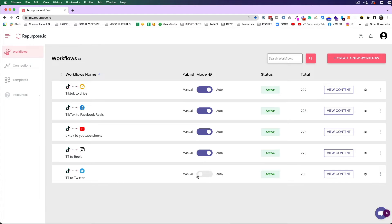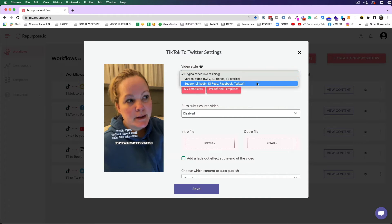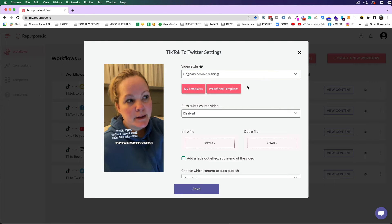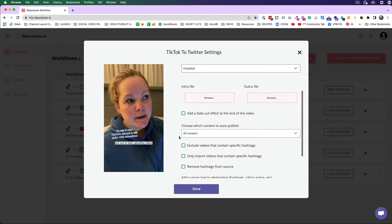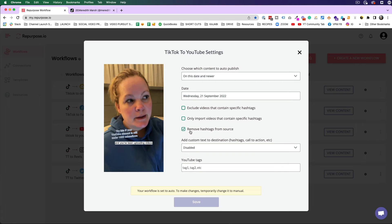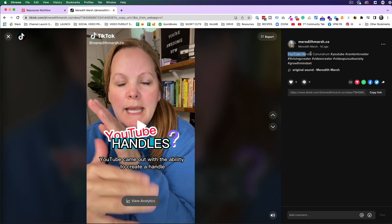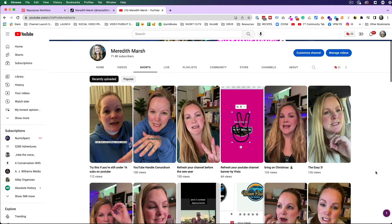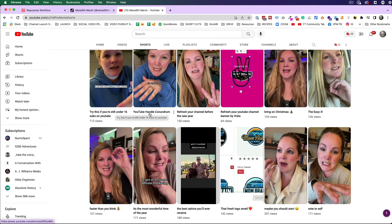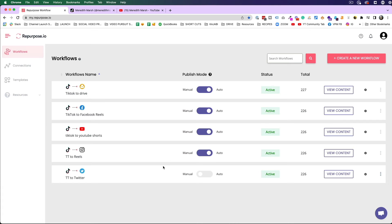Now I have this workflow connected. It's set to manual, so it's not going to automatically do anything right now. If I come over to the gear icon and tap that, it gives us a few settings — we can choose whether we want to change the video style, whether we want to use a template we created or one that repurpose.io created. There are a lot of options in here. Looking at the TikTok to YouTube Shorts example, I have 'Remove hashtags from source' checked. On TikTok my captions have a regular caption and then a bunch of hashtags, but on YouTube Shorts you don't really need hashtags in the title since the caption becomes the title. So that's why I remove hashtags from the source. Hit save and your settings are all set.